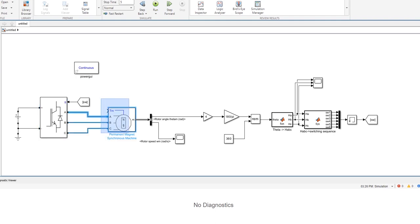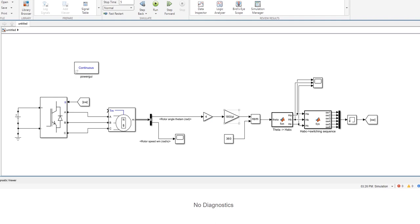Since we need electrical degrees, we are transforming these mechanical radians into electrical by multiplying by the number of pole pairs. For this machine the number of pole pairs is equal to four. Then we transform it into electrical degrees by multiplying by 180 and dividing by pi. And these two blocks keep the values of electrical degrees between 0 and 360.